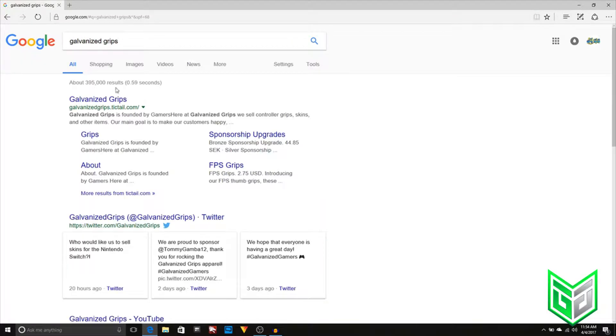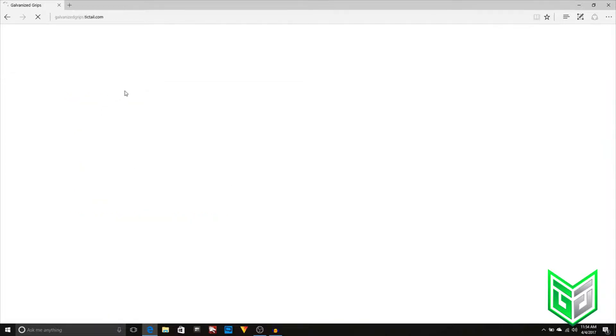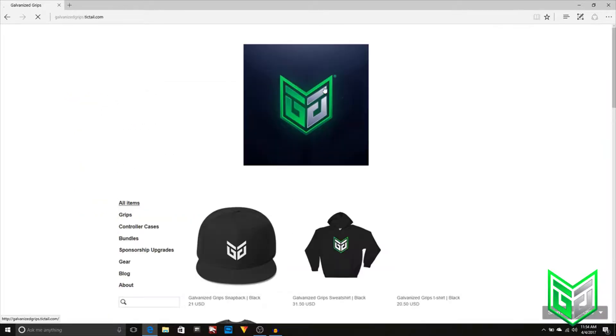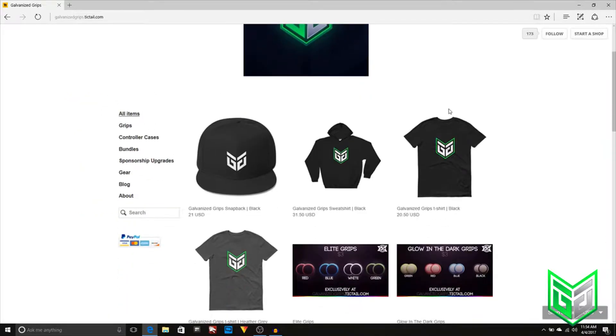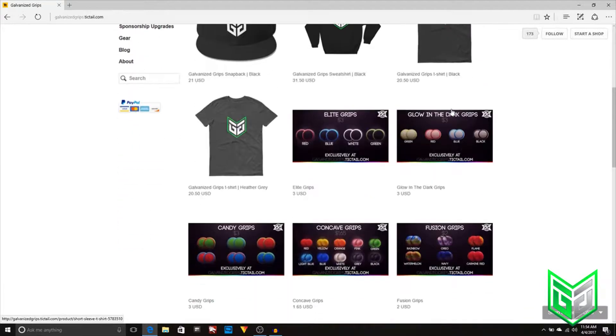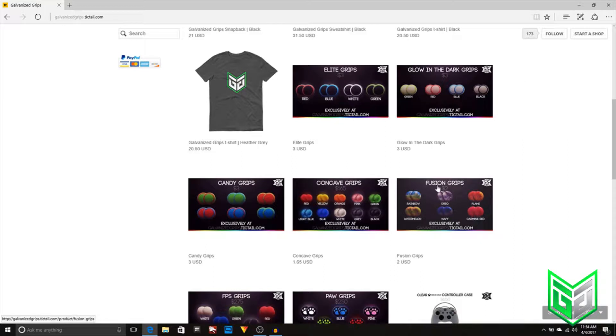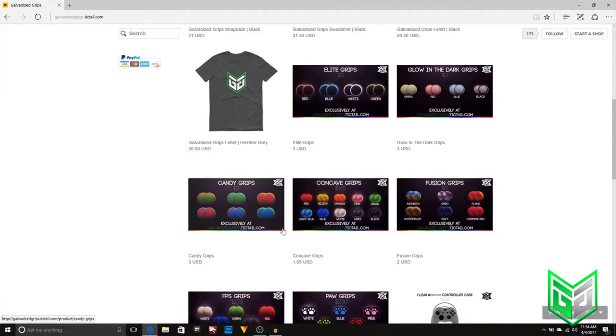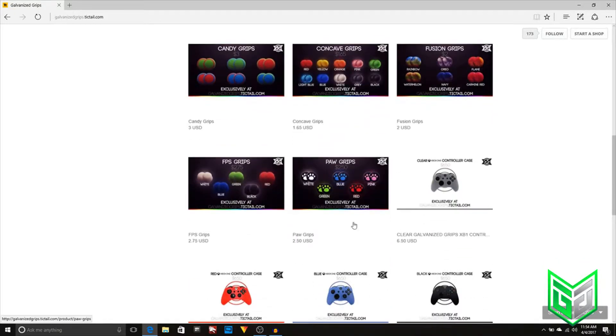If you guys wanted to go there, here they are. I'm pulling it up on the screen for you. Basically, they partnered with me to do grips. They got t-shirts, sweatshirts, hats, different types of grips you can get. You can get Elite Grips, Glow-in-the-Dark, Fusion, Concave, Candy.